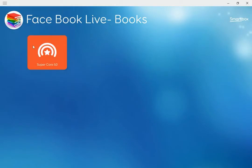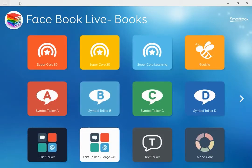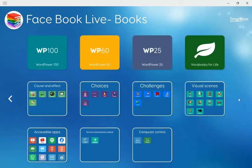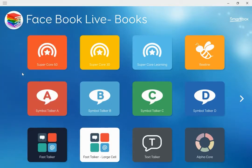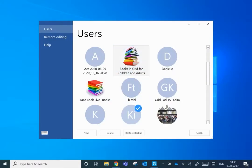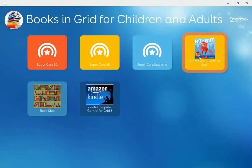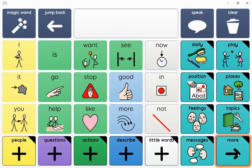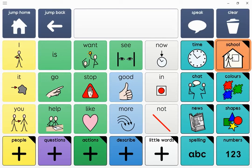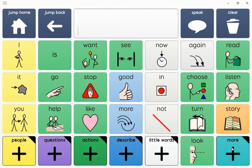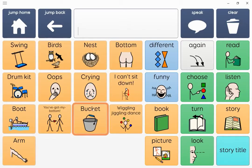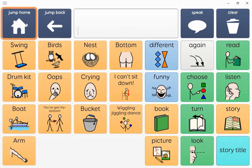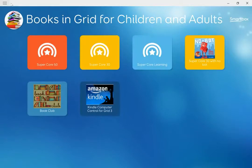I'm going to come back out and add from another user. At the moment I haven't got it in this user, so I'm going to go into Users from the top menu bar. I'm going to go into this grid set and you can see I've got NoBot here. I can show you — in Supercore 30, going to More, School, Stories and More — you can see that I've added NoBot with some language in here for the book. I want to pull this one page into my other grid set.